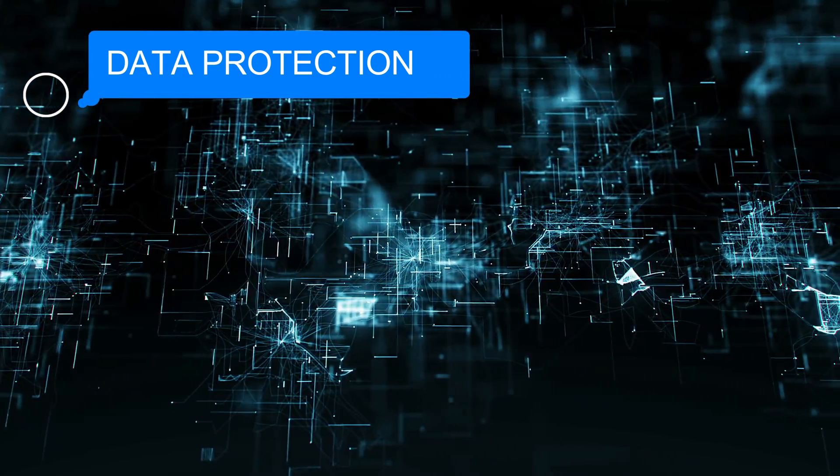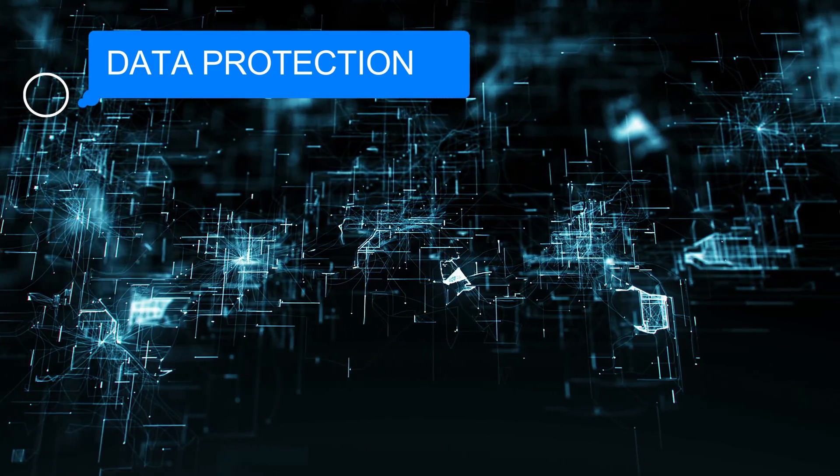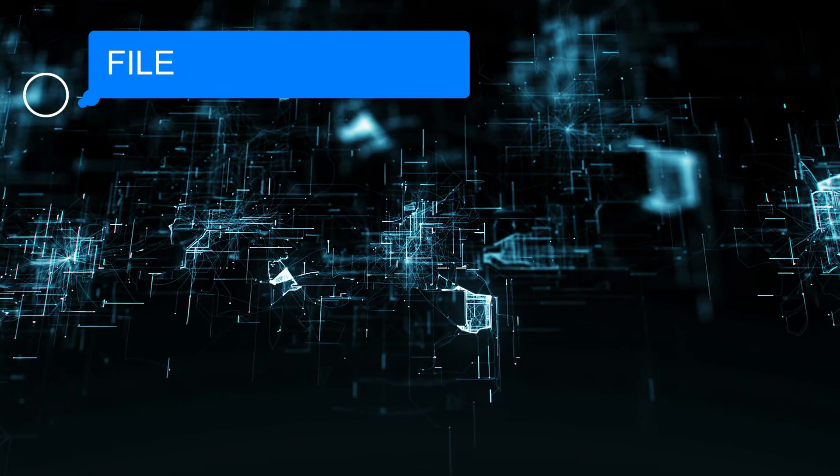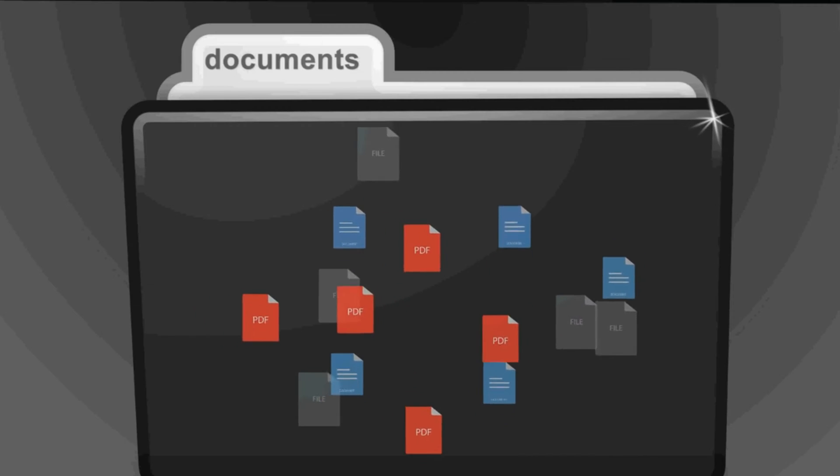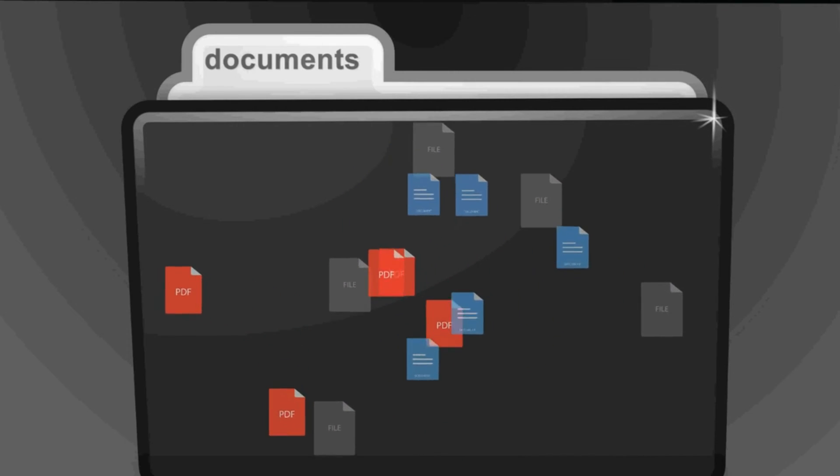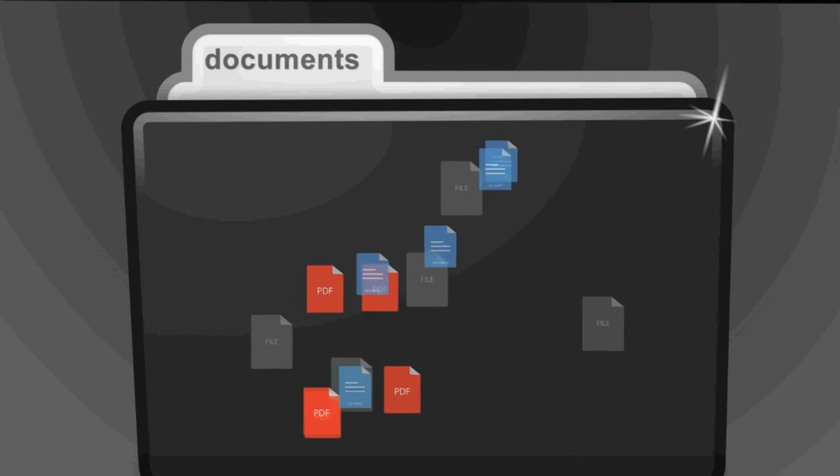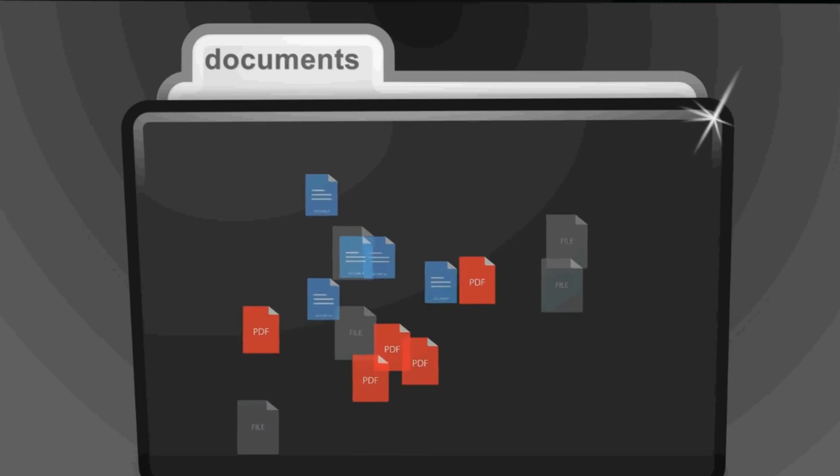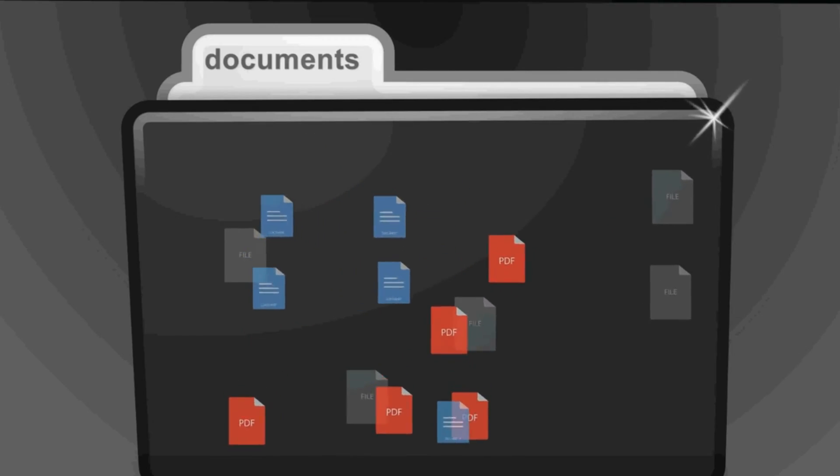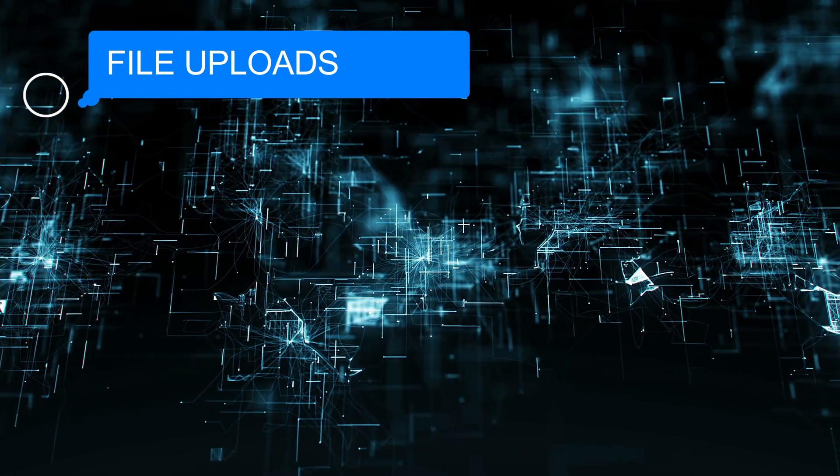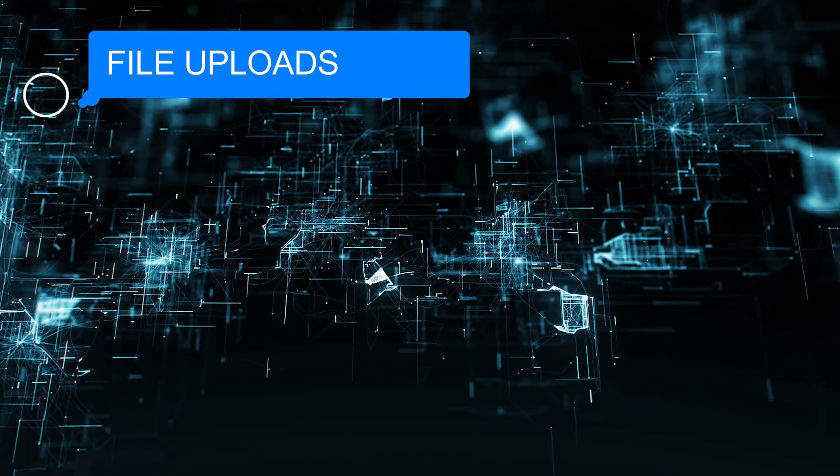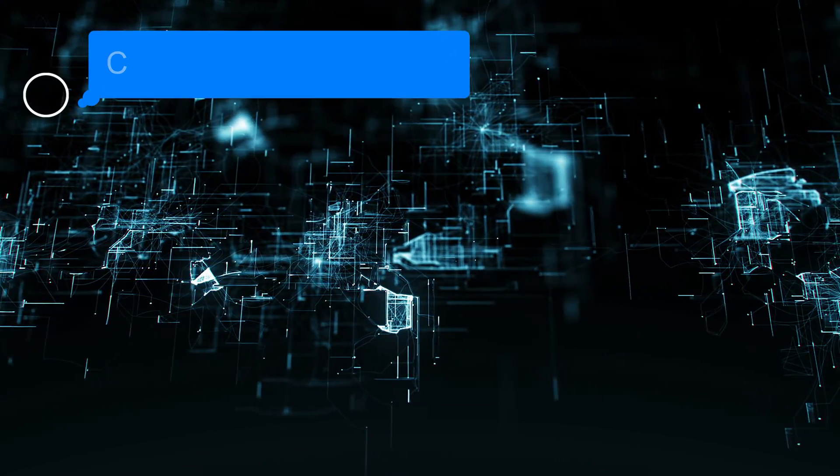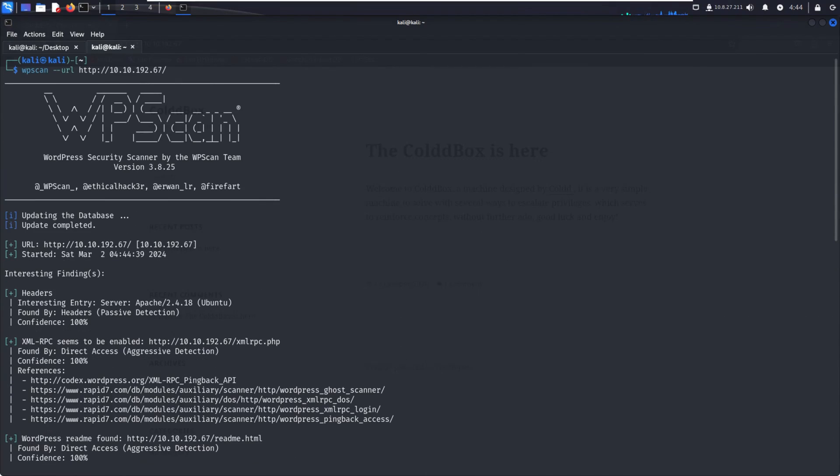Next is file upload vulnerabilities. We test for file upload vulnerabilities like allowing executable files or insufficient file type validation. We check for server-side and client-side filtering of file extensions.